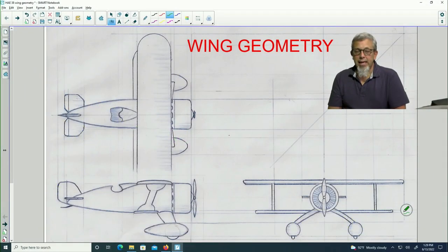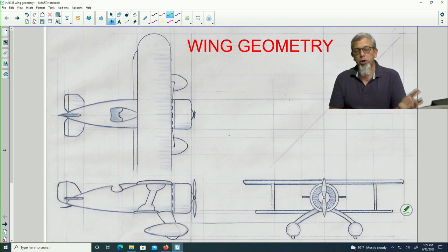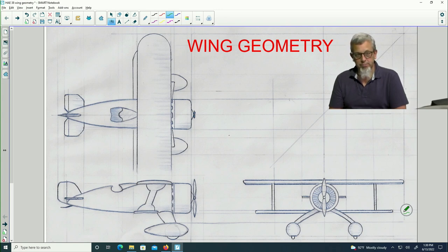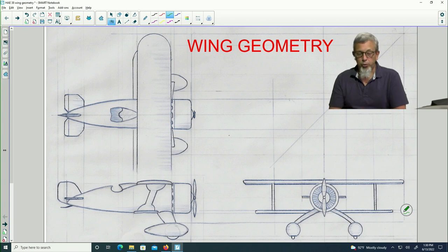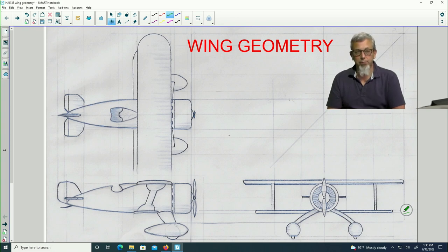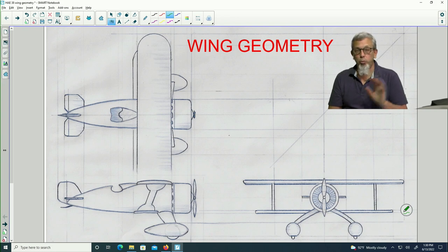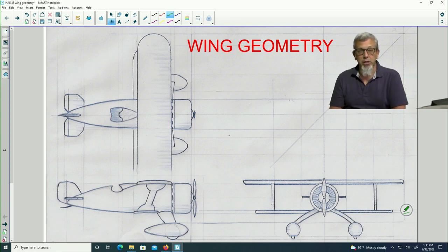Hello. Today we're going to spend a little bit of time talking about some different terminology that we use to refer to the geometry of wings. We're going to annotate a three-dimensional orthographic view of an airplane to help illustrate where these different pieces and parts are. If you want to follow along, you might want to pause the video and sketch something similar so you can also annotate your own notes.